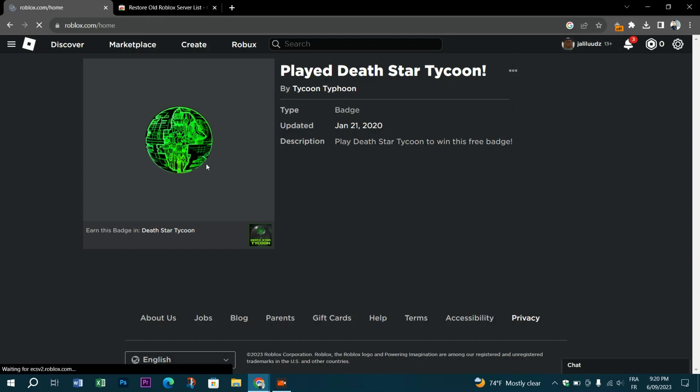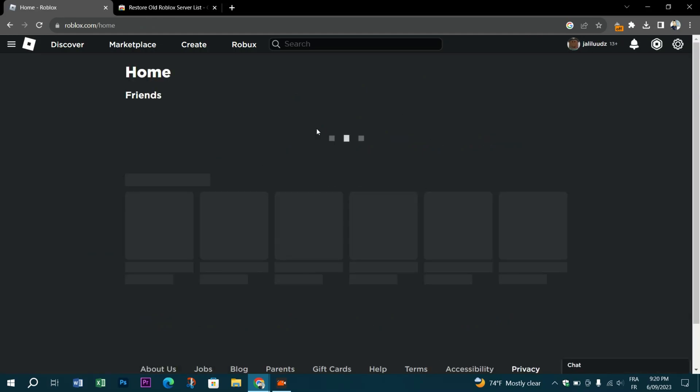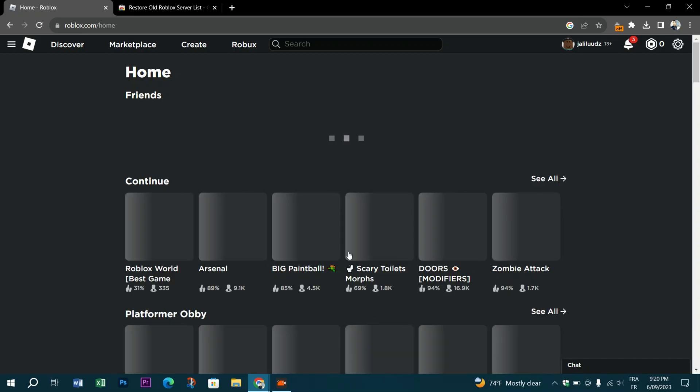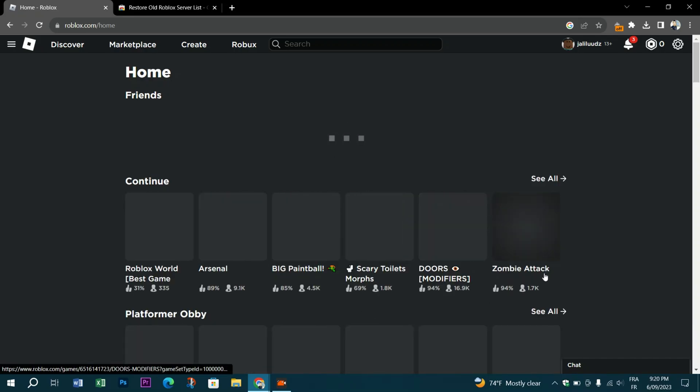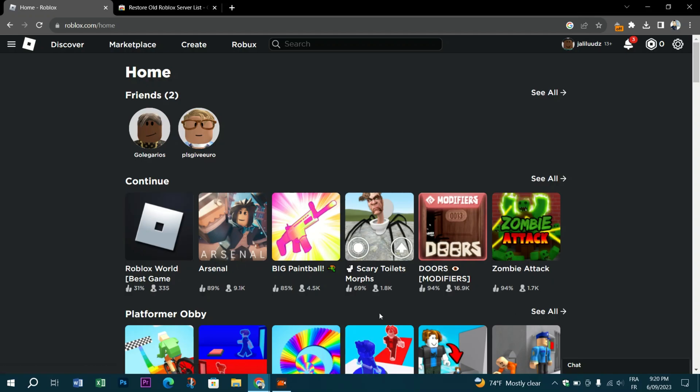As long as you're following the person and their privacy settings is set to 'friends, users I follow, and my followers,' you'll be able to join them if they are playing a game.